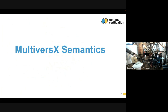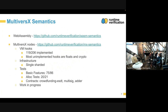Let me talk about the MultiverseX semantics that we have developed. In order to use a MultiverseX contract, one needs to be able to execute WebAssembly, because normally a MultiverseX contract is written in Rust — it can be written in other languages, but usually it's Rust — and then it is compiled to WebAssembly. The MultiverseX virtual machine then executes that WebAssembly program.